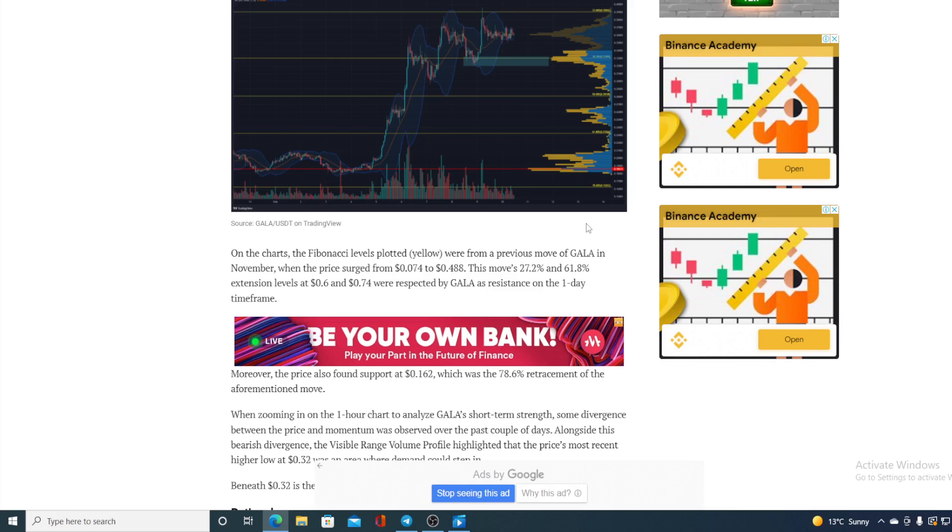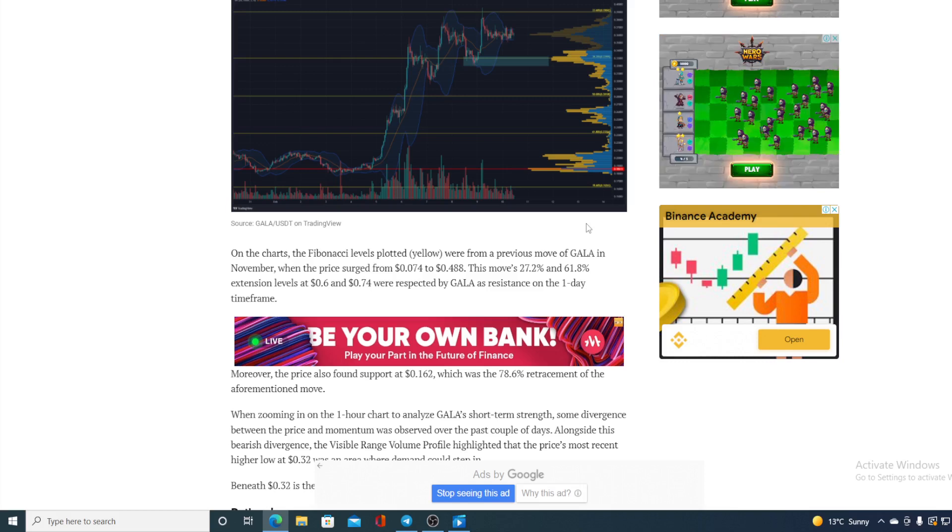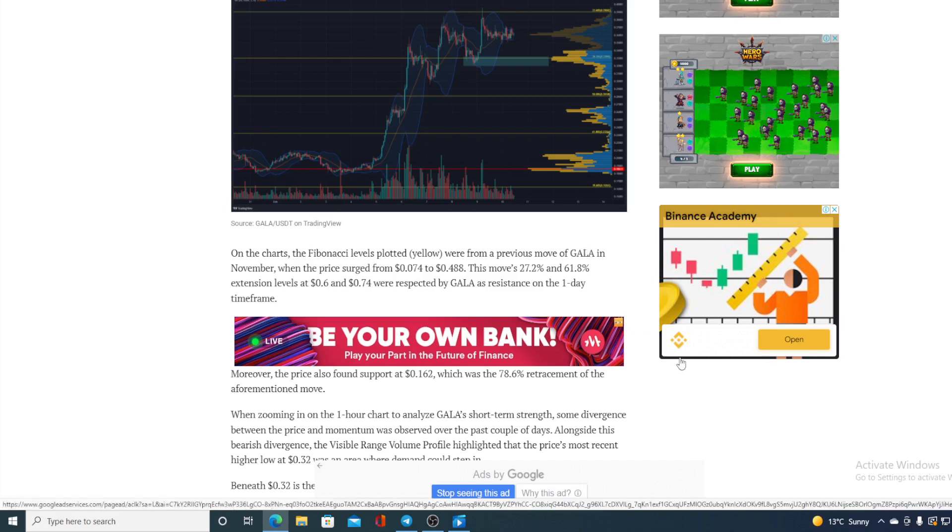This move's 27.2 percent and 61.8 percent extension levels at 0.6 and 0.74 were respected by GALA as resistance on the first day time frame. Moreover, the price also found the support in 0.162 which was the 78.6 retracement to the aforementioned move. When zooming in on one hour charts to analyze GALA's short-term strength, some divergence between the price and the momentum was observed over the past couple of days.